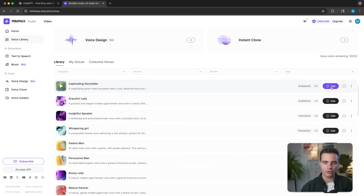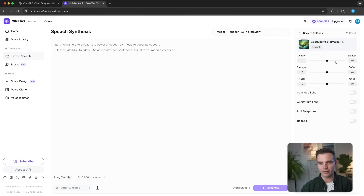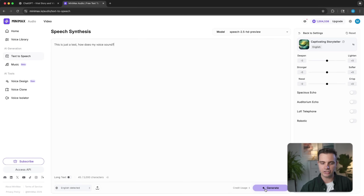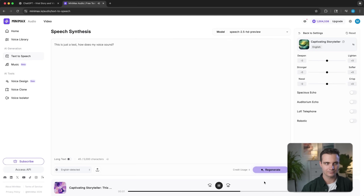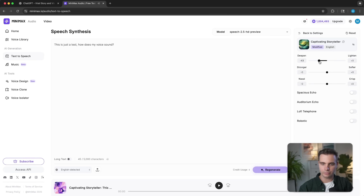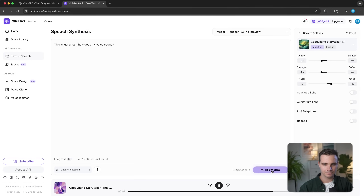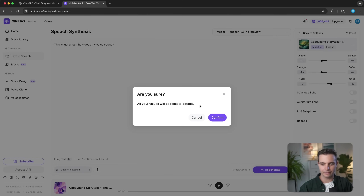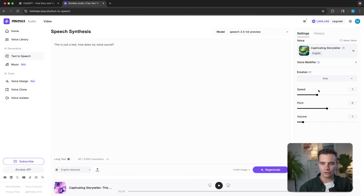To use that voice, click on 'use.' On the right-hand side, we see the different voice modifiers — if you want it deeper or lighter, stronger or softer, nasally or crisper, you can adjust that here. Let's test with the generic voice: 'This is just a test. How does my voice sound?' If we wanted to make it a little bit deeper, stronger and more crisp: 'This is now the modified voice. This is just a test. How does my voice sound?' I liked it more with the original settings, so let's reset. But we can adjust the speed — I always recommend going a little bit faster to make it more engaging. 1.2 is usually the sweet spot.